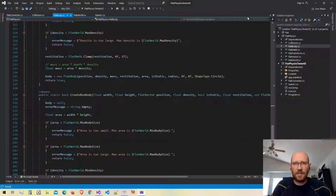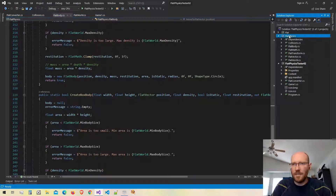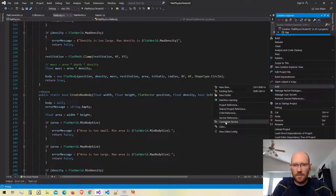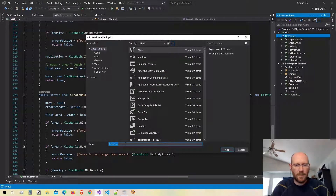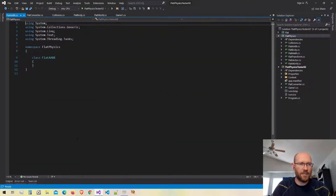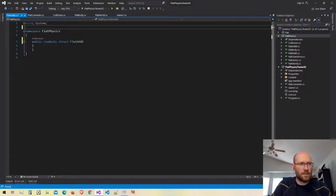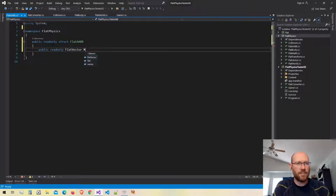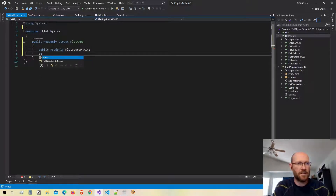Let's go back to our code. Here is our flat physics library. I'm going to add a new structure and I'm going to call this the FlatAABB — that'll be for axis-aligned bounding box. It's going to have two fields: a min vector and a max vector.